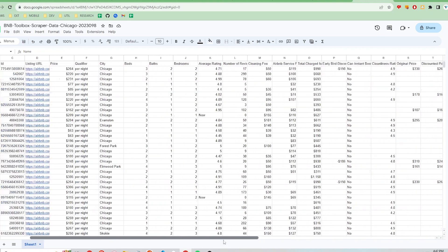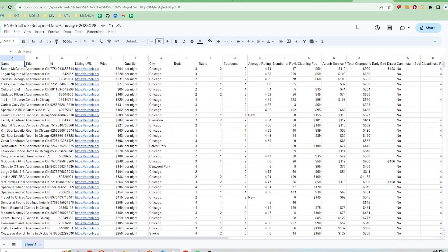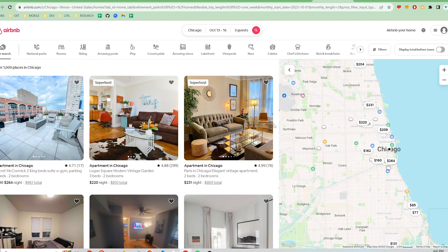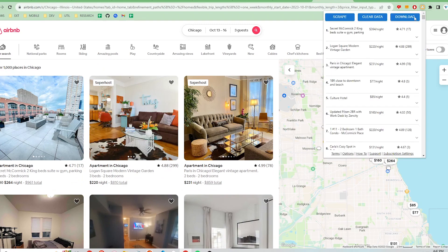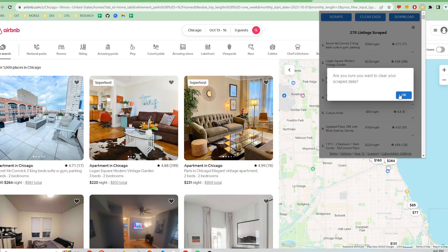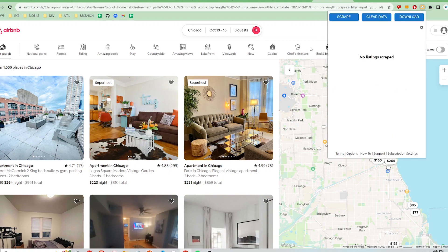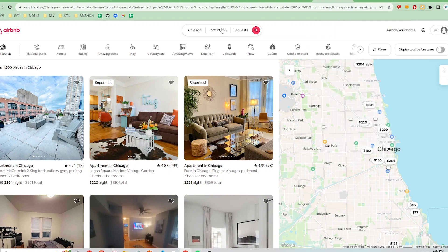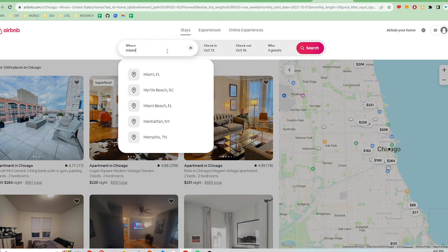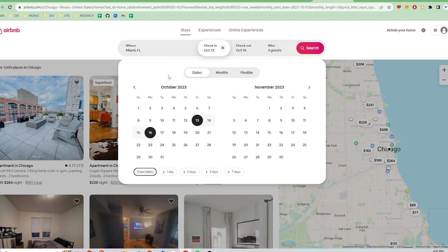Next, let's say I want to scrape properties for another location. I'll just go back to Airbnb, click on the extension and clear the data. Click OK and now I'm ready to scrape a new location's listings. I'm going to now scrape Miami's search results.